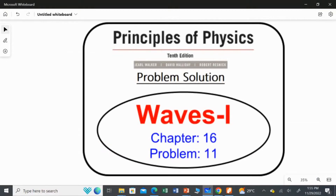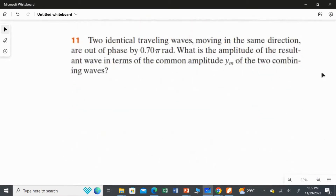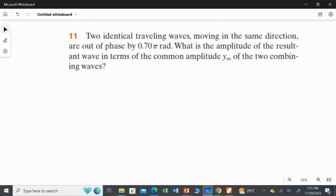In this video, I am going to solve the 11th problem from Chapter 16, Waves 1, from Principles of Physics, 10th edition. The problem: Two identical travelling waves moving in the same direction are out of phase by 0.75 rad. What is the amplitude of the resultant wave in terms of the common amplitude YM of the two combining waves?